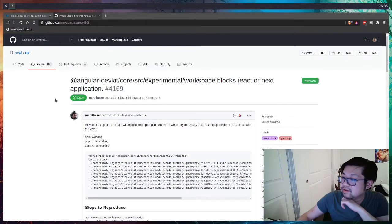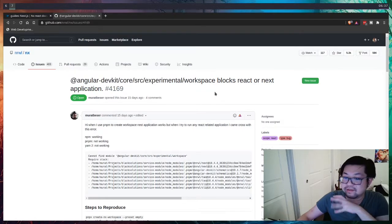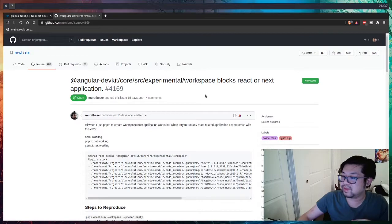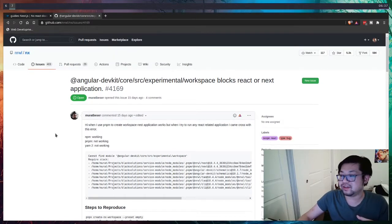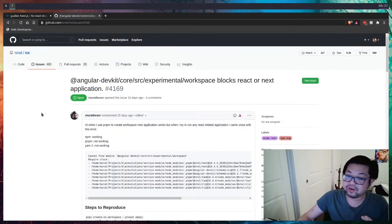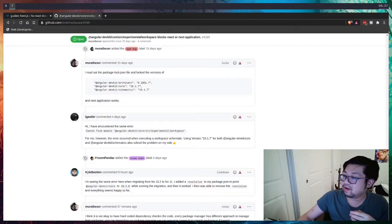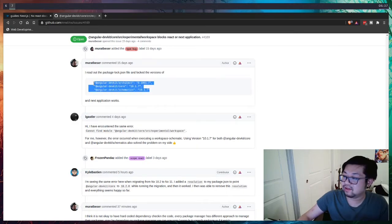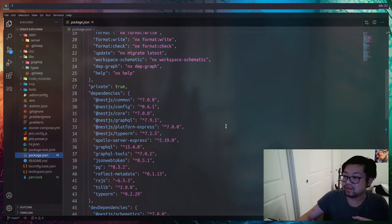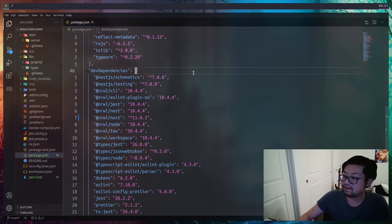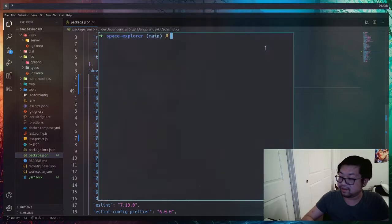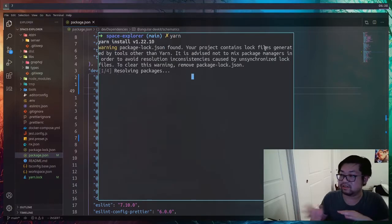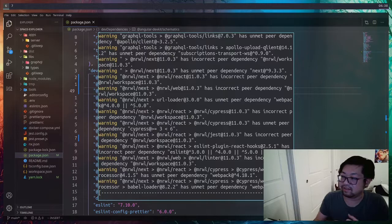It turns out that currently the Angular DevKit schematic code generation library has moved its code for workspaces. Hopefully you won't run into this issue when you see this video because this should be fixed. But if you are running into this issue, I believe a workaround is to lock those files. I'm going to copy these and just add it to the dependencies of JSON. This way we're using libraries before those files have moved. I'm just doing a yarn here to reinstall and reconfigure all the dependencies.